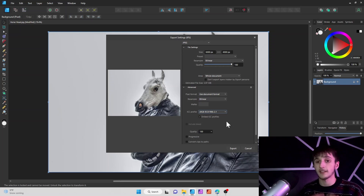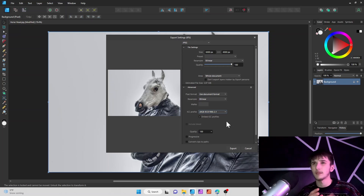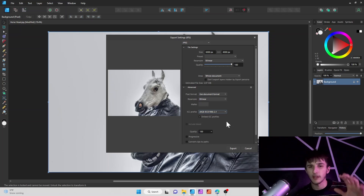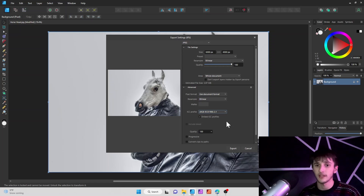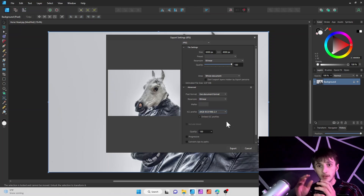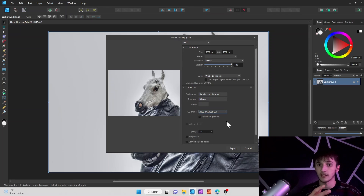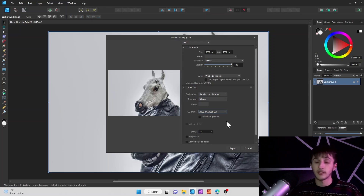For example, if you had a blue sky, you might want to consider changing this option so the blue doesn't look so flat and you can actually see the different depths and changes in the shades of blue. That's always helpful when it comes to exporting.